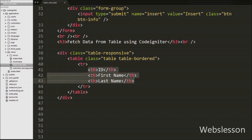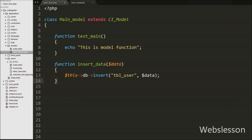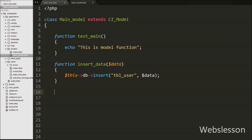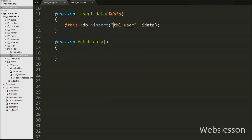To fetch the data, first go to the models file main_model.php and write a function for fetching data from the user table. We will show you different ways to fetch data from a MySQL table in a CodeIgniter application.